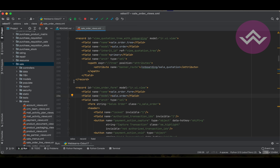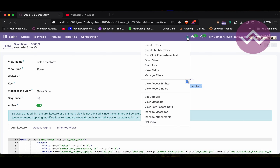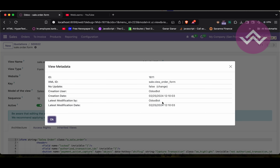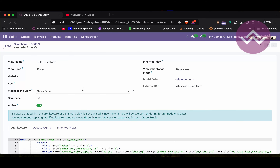This record is created under the ir.ui.view model, that's the reason you can see it listed there. Now if I view the metadata, in this case you can see the database id is 1611, then the xml_id - you can see 'sale' and then the id name. Then you can see who created it, the create date, and who last changed this record and the specific date. You get all this data in the same way using the get_metadata method.